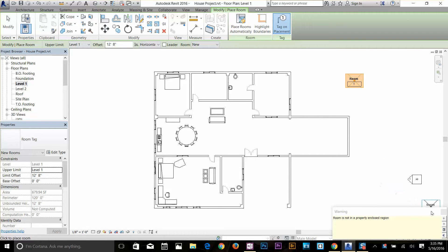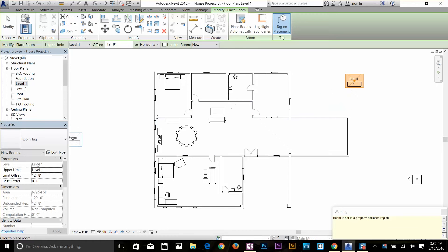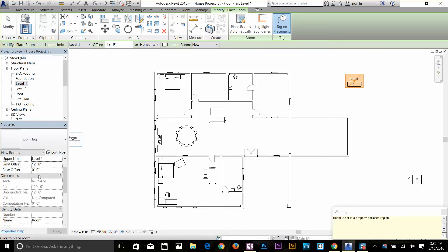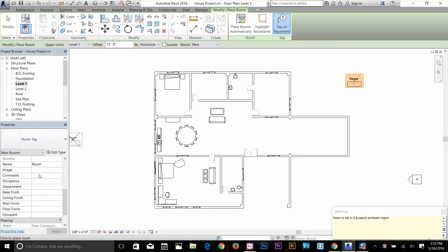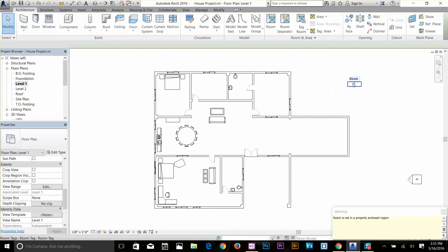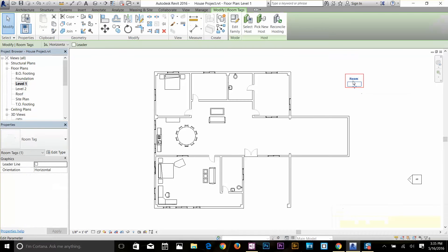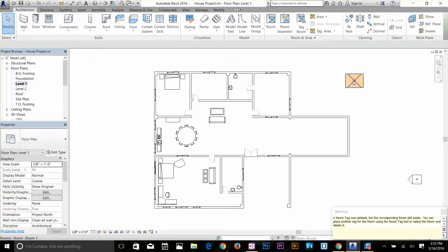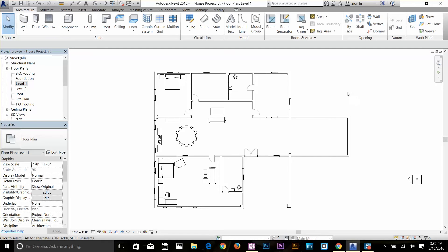If you take your cursor outside the boundary and click, you'll get an error message. The room tag only works when it has a properly enclosed region. So I'll delete that and let's apply some room tags.